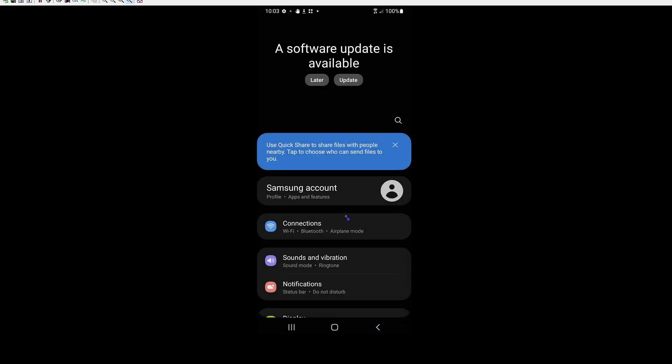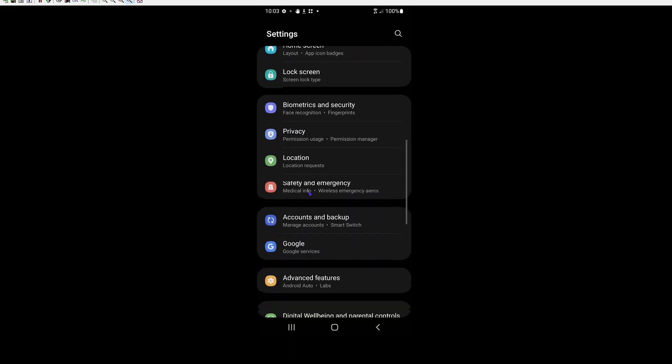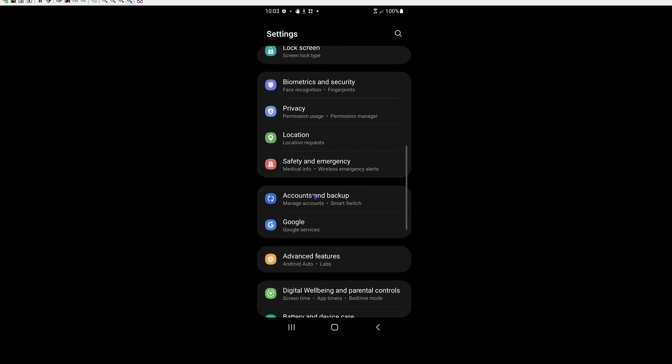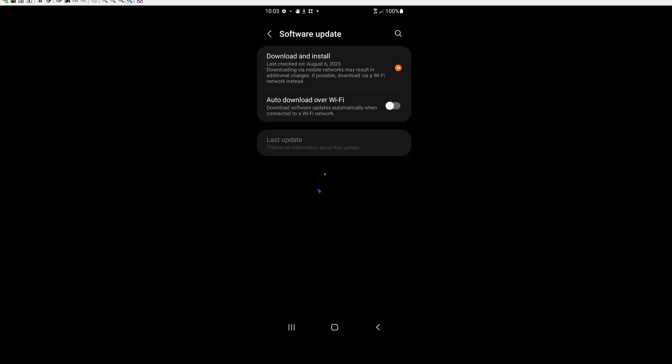And then the first thing we want to do is we want to scroll all the way down to software update. Right here. And you can see I've already turned this off - the auto download over Wi-Fi. You want this turned off.